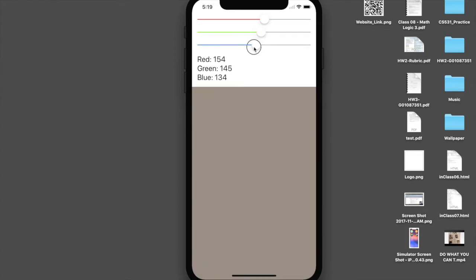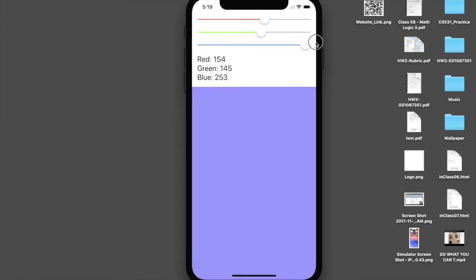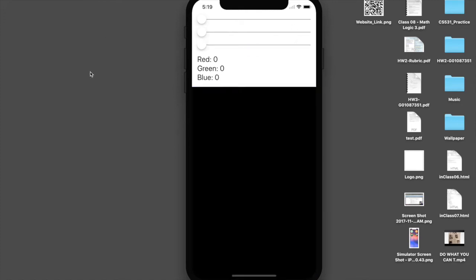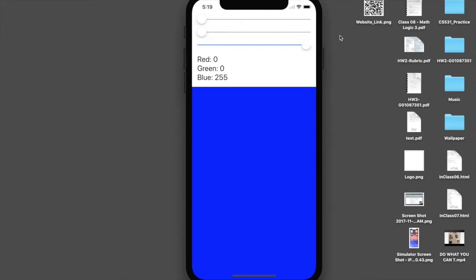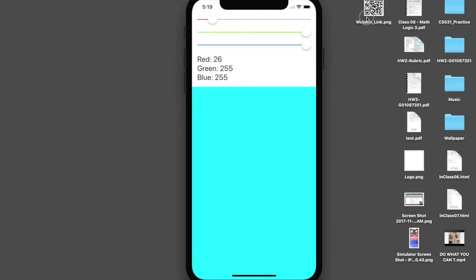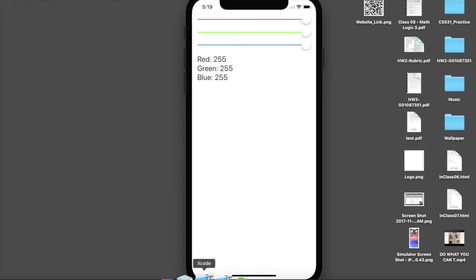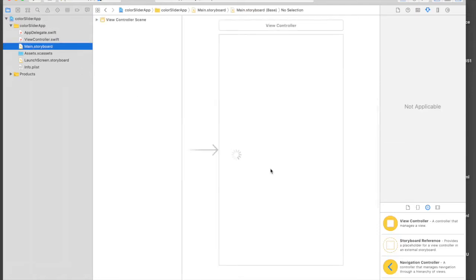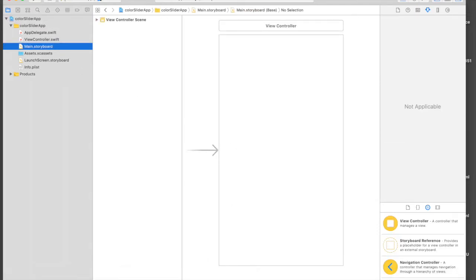So this is our app — I have three sliders: one is red, one is green, one is blue. Here I have a label and here I have a simple view, so we can control the RGB of that view. You can see if I do all blue it's only blue, this is black, this is white — that's how we will be doing it. I have already created the project and I will be fast-forwarding the design part, so just stick around.